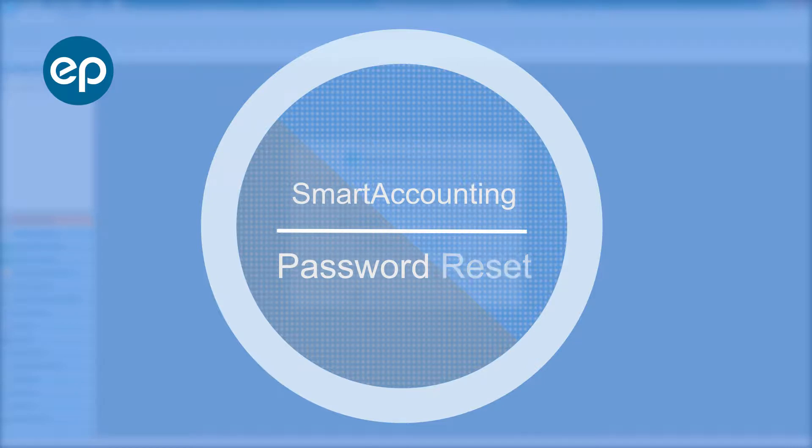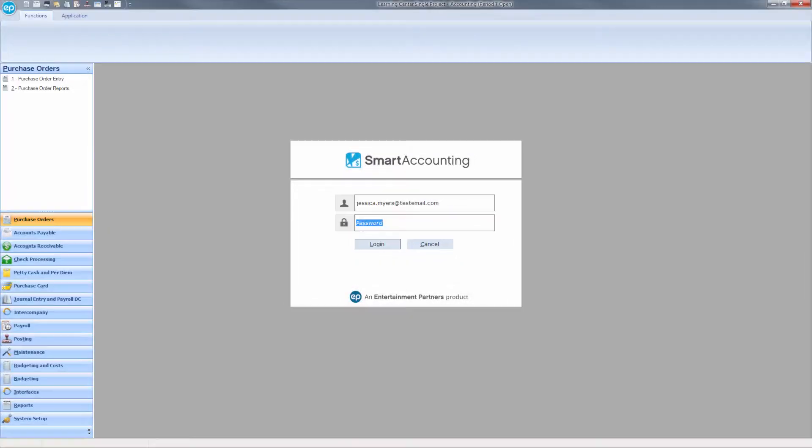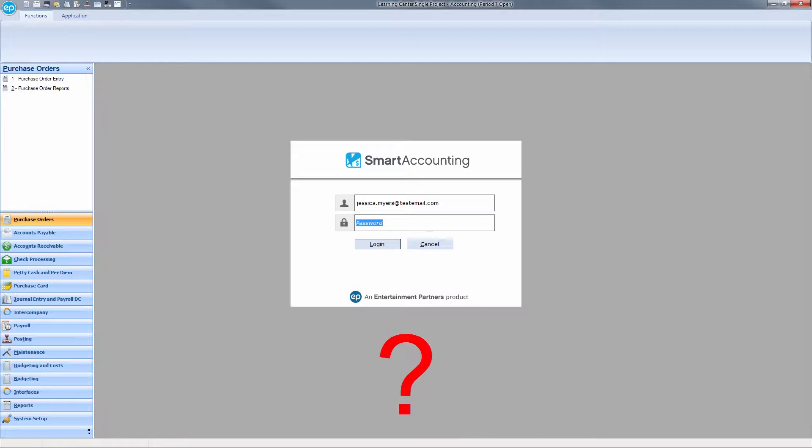Welcome to Smart Accounting. Let's take a look at Password Reset. If you have forgotten your password, another user on your show may have admin access and therefore the ability to reset your password. They can use the following steps.